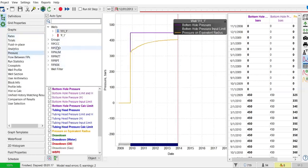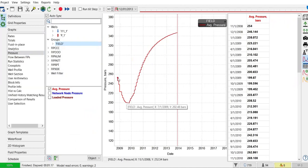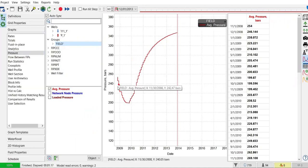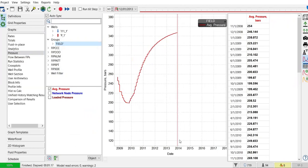You can also check the pressure at the field level. The field average reservoir pressure first decreases because of production only, and after that the average pressure increases because of pressure maintenance from the water injection.